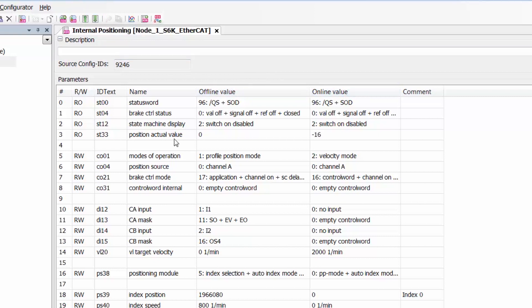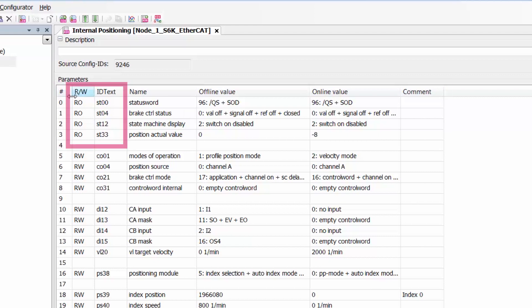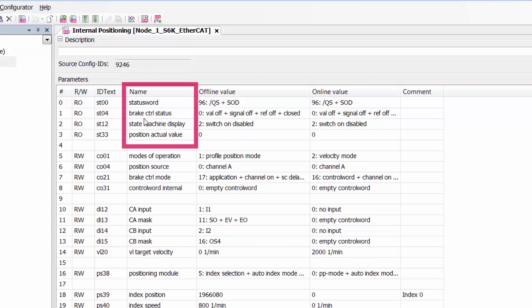The top four parameters here you'll see these are RO for read-only and these are ST parameters so these are status parameters. We have the status word, brake control status, state machine display, and position actual value. So these are parameters that will just allow us to monitor the performance of the drive during the programming and then during the positioning run.